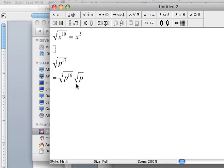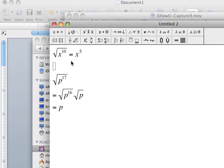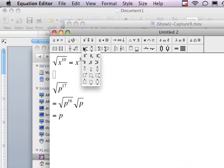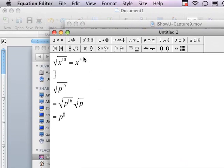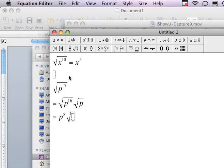So from here, now I can simplify my first square root. I can cut that exponent in half from p to the sixteenth power to p to the eighth power. And the square root of p, well, I can't simplify that. So that's all I can do.